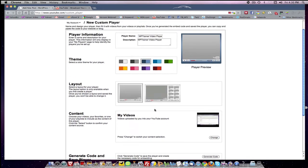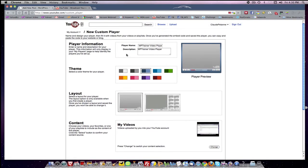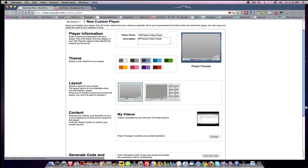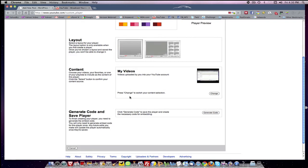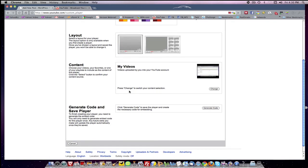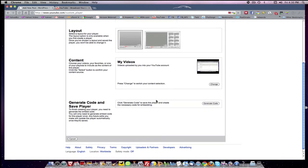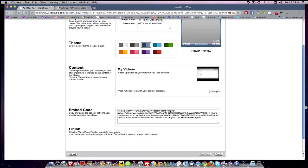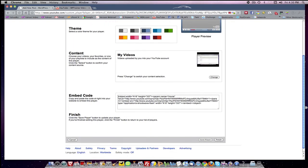And what I've done now is I've created a player name. I've got a description. I've picked the color. I've picked my layout. I've chosen which content out of my YouTube account I want. I'm going to generate the code. And here I have generated code specific to WP trainer.